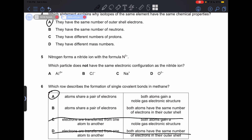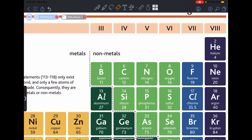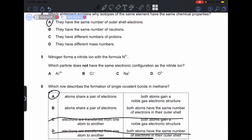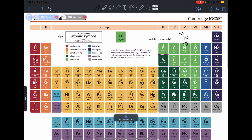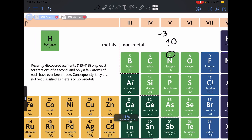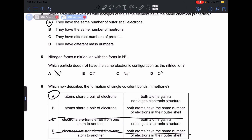Number 5: nitrogen forms a nitride ion with the formula N³⁻. Which particle does not have the same electronic configuration as the nitride ion? Looking at our periodic table, nitrogen has 7 electrons — the proton number equals the electron number. With a valency of negative 3, it has gained electrons, giving it 10 electrons. So all of these ions should have 10 electrons; if they do not, they do not share the same electronic configuration. Aluminum has a valency of plus 3 and 13 electrons — donating 3 electrons leaves it with 10 electrons, so this is not our answer.